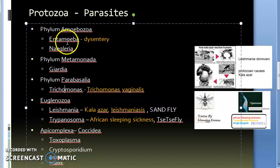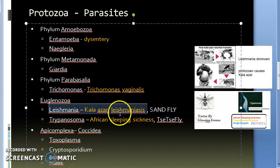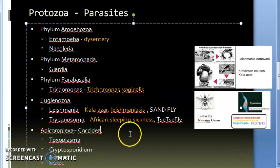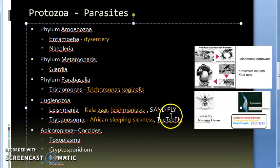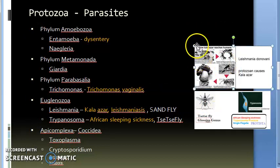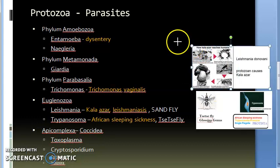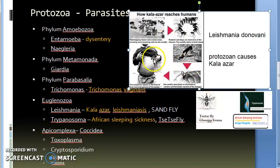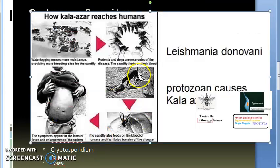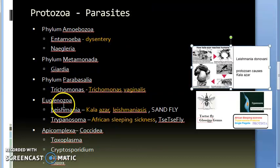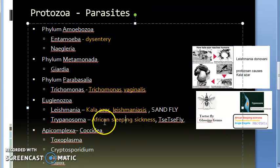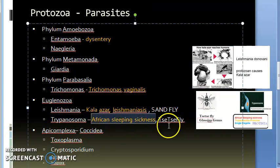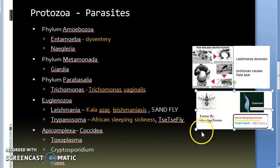Then you have phylum Euglenozoa, under which you have Leishmania. Leishmania causes leishmaniasis—Kala azar. This is actually transmitted by the sand fly. This photo will show you this Kala azar. Sand fly will transmit it.